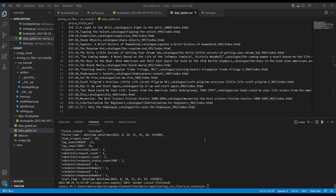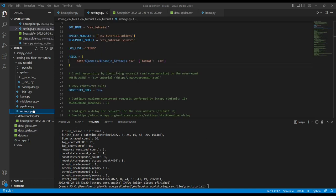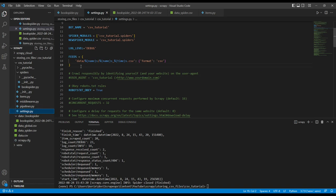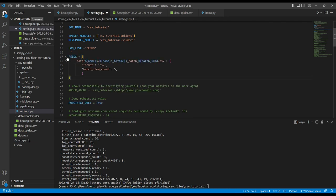Another inbuilt functionality of Scrapy feeds is the ability to split our saved data into batches instead of saving all the data from a scrape into a single large file. This can be very useful when we're doing large crawls. To do so, we're just going to go into our settings.py file. And what we need to do is we need to change our Scrapy feeds settings here.